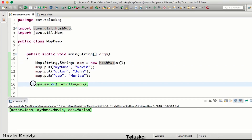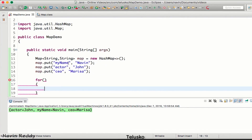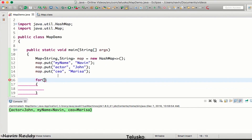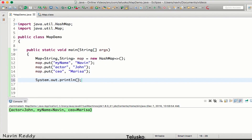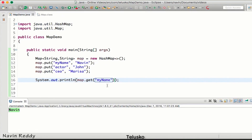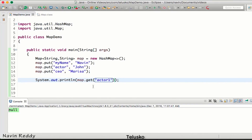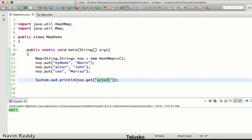To fetch a single value, we use `map.get()` and specify the key — no index number, just the key. For example, `map.get("my name")` returns Naveen, and `map.get("actor")` returns John. If you provide a key that doesn't exist, it returns null — there's no IndexOutOfBoundsException here.